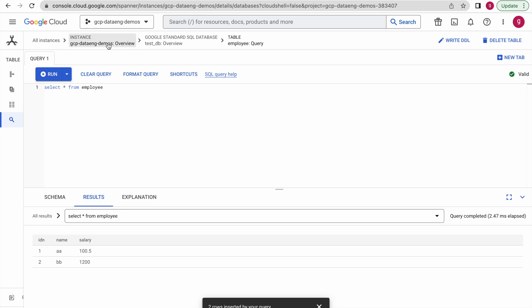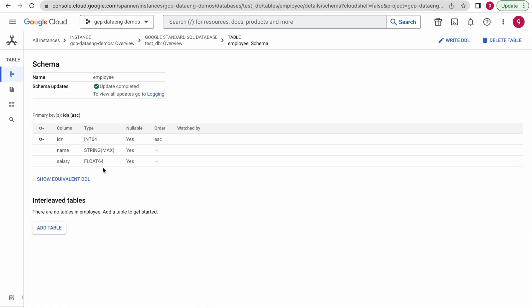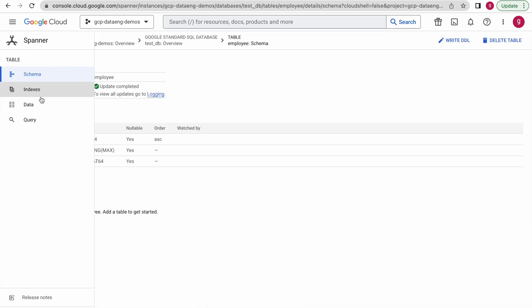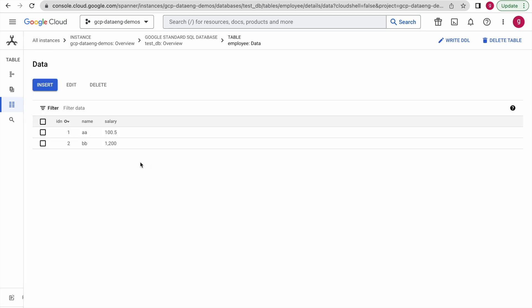If you want to go to your instance, just click on that particular tab and it will take you to the instance page. Come over to the left panel and click on 'Data' — it will directly display the data available in the table. This is how using Cloud Console you can create a Cloud Spanner instance, database, and table.